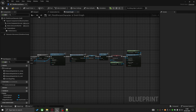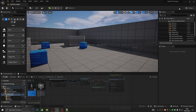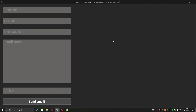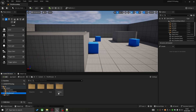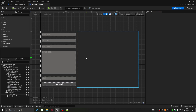With this logic set, if we go back and start the game, the widget is created, I can interact with it, the mouse stays visible, and I can fill out any data I want within the widget. Everything is working fine, so we can close this down and go into the widget itself.